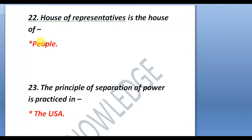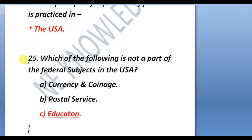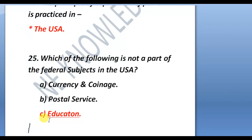Next question: the principle of separation of power is practiced in the USA. The last question of this video is: which of the following is not a part of the federal subjects in the USA? Option A: currency and coin; Option B: postal service; Option C: education. The answer is education — it is not a part of the federal subject in the USA. There are three lists in the Indian Constitution: the Union List, the State List, and the Concurrent List. Thank you for watching. If you liked the video, please share it and subscribe to the channel.